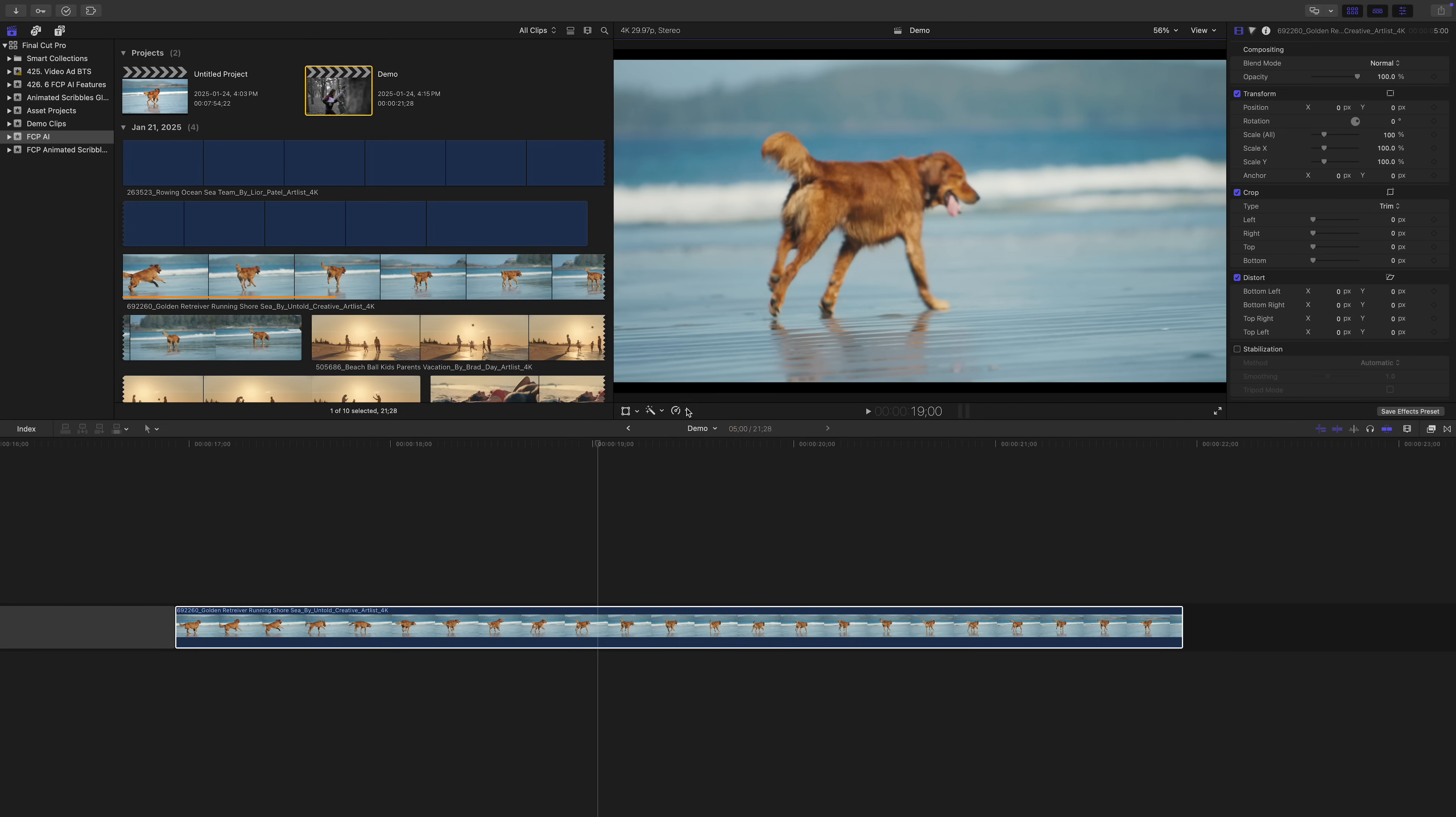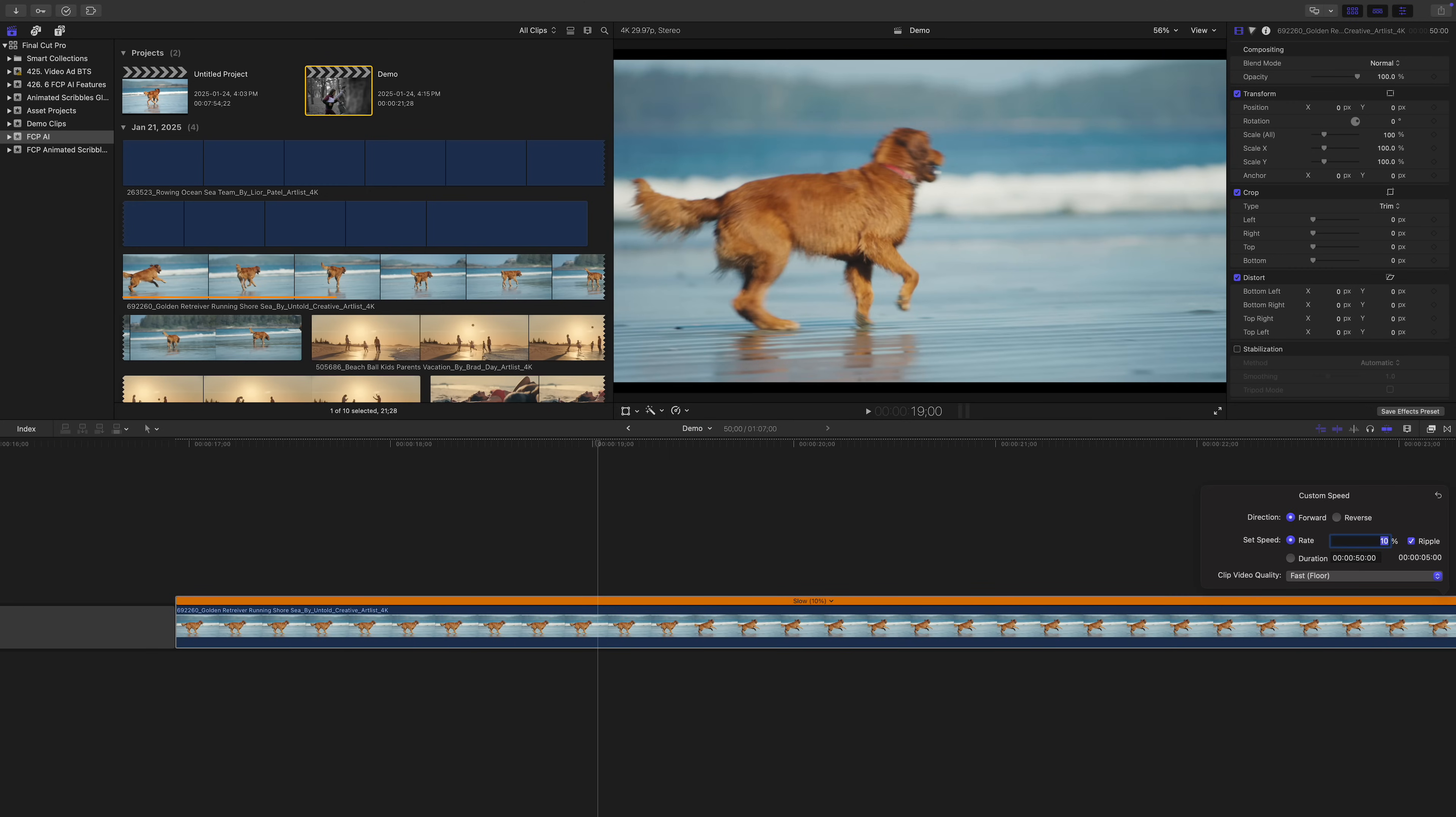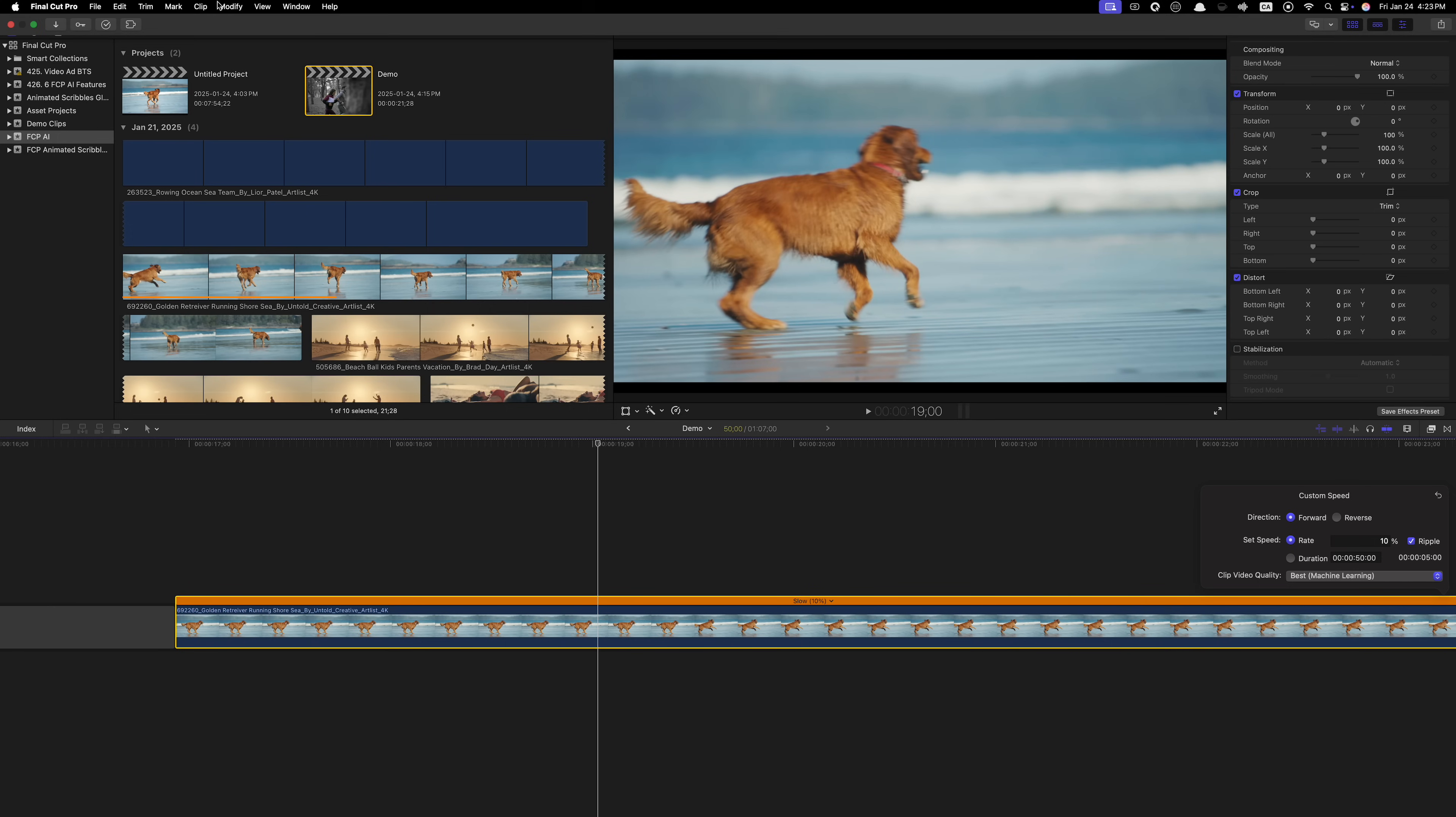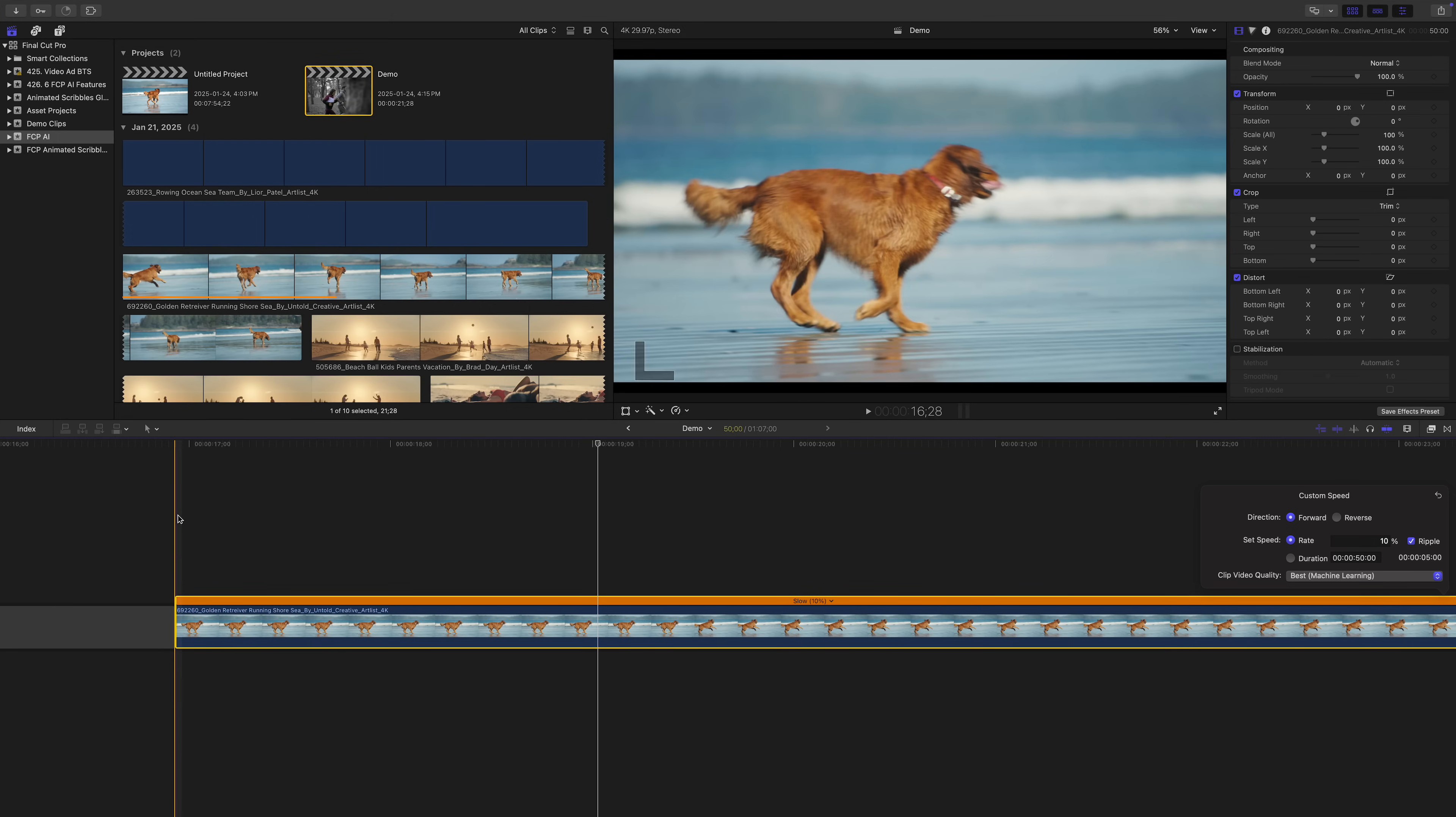And, we're not limited to just the three presets either. You can slow it down to a custom speed, and to make sure Final Cut Pro uses machine learning, just make sure video quality is set to best. One thing I do recommend with this, is if you don't have background render turned on, make sure to render these clips for nice smooth playback.